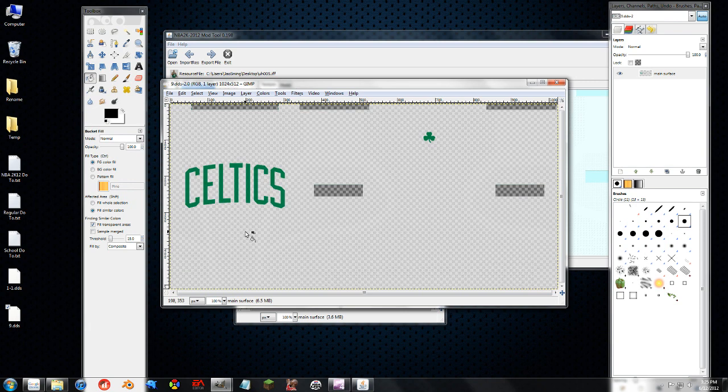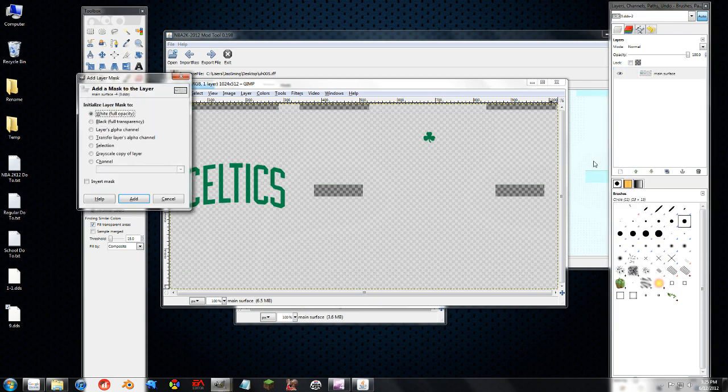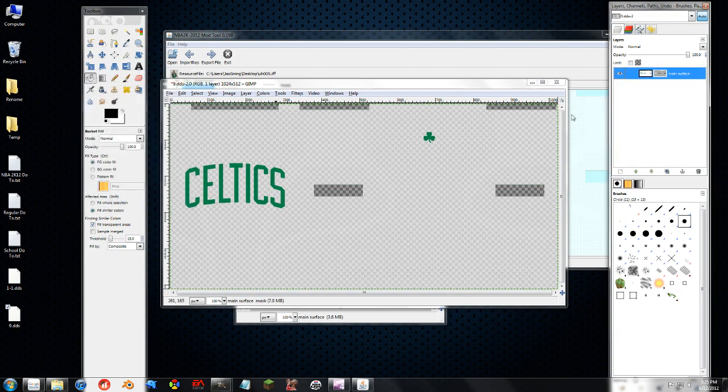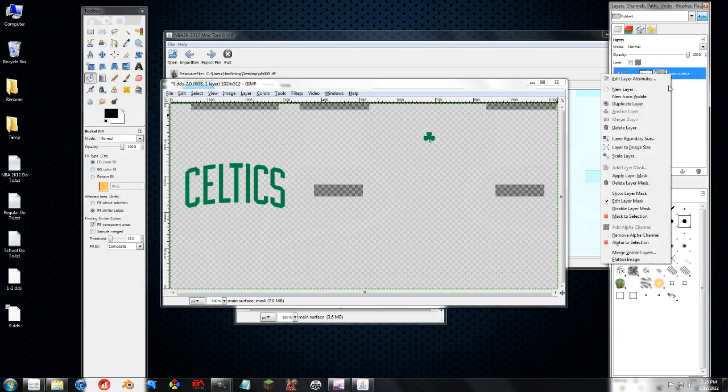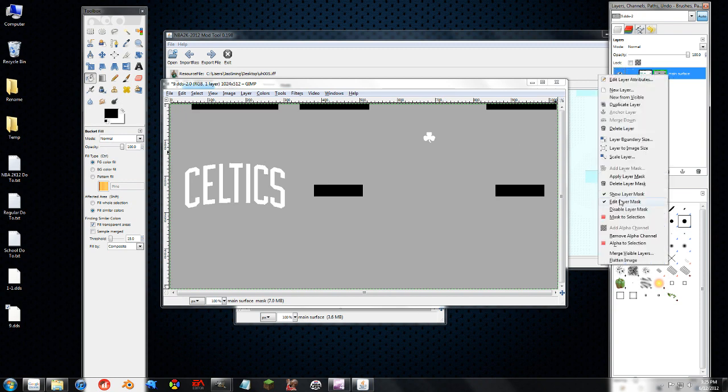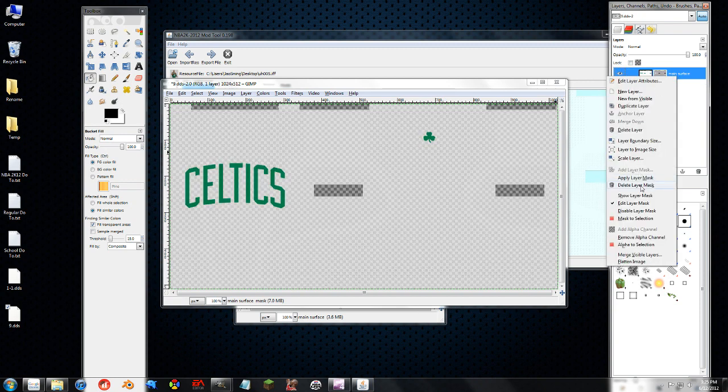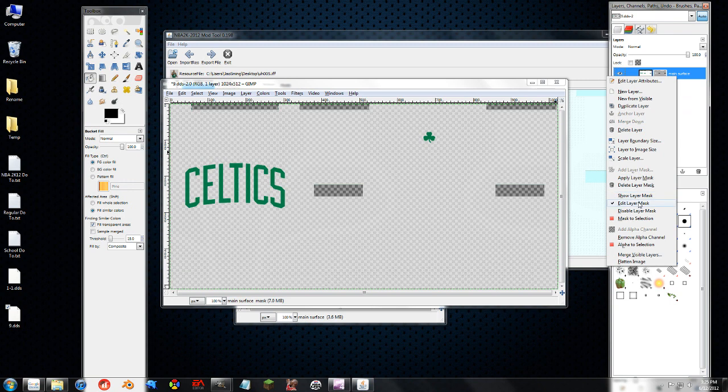To properly edit the uniforms, you need to right click over here in the layers and go to Add Layer Mask. And you need to transfer over the layer's alpha channel. Press Add. And we can right click it again, Show Layer Mask. And that will show what the layer mask looks like. But we don't care what it looks like. We're not editing that right now. You would need to edit that if you were changing the logos and stuff.